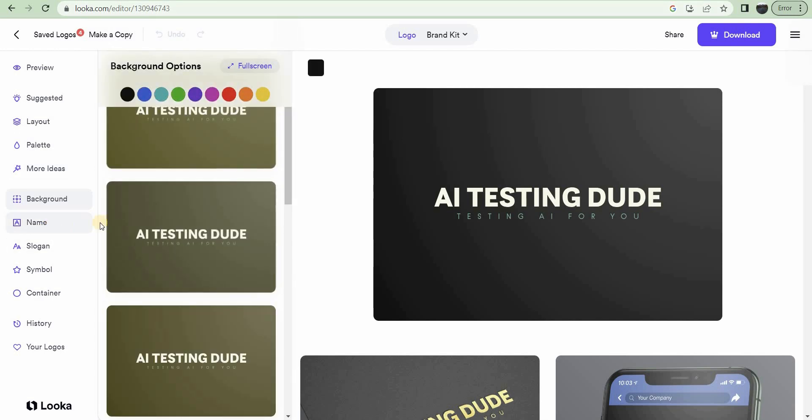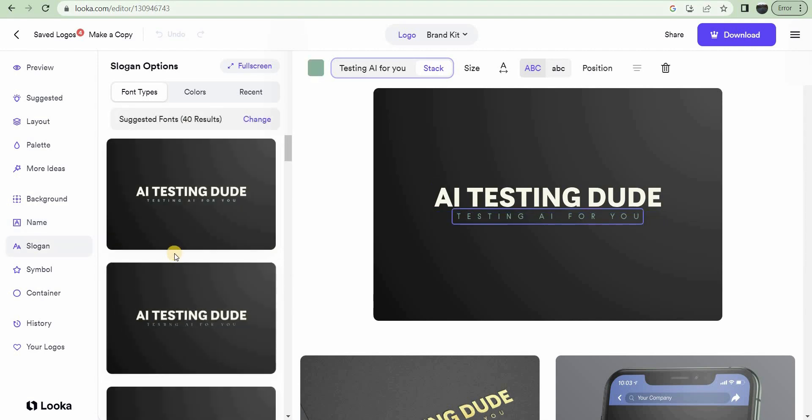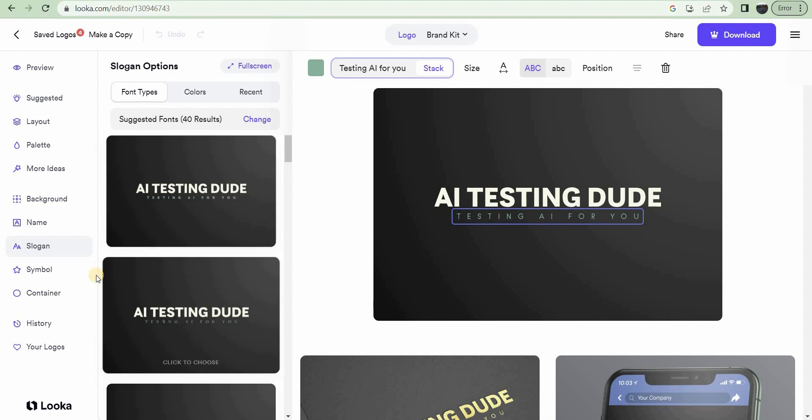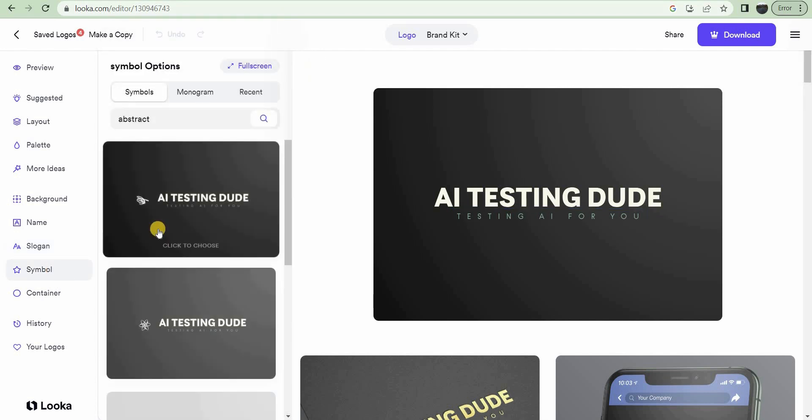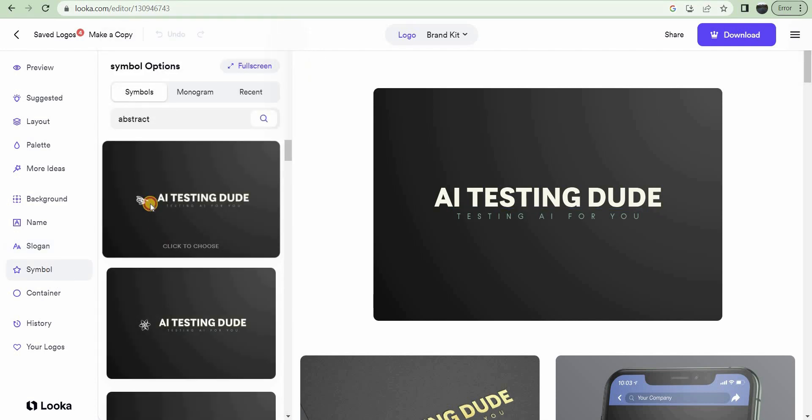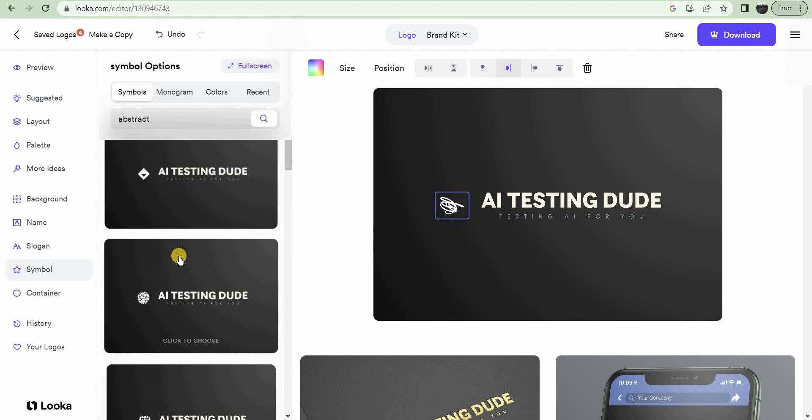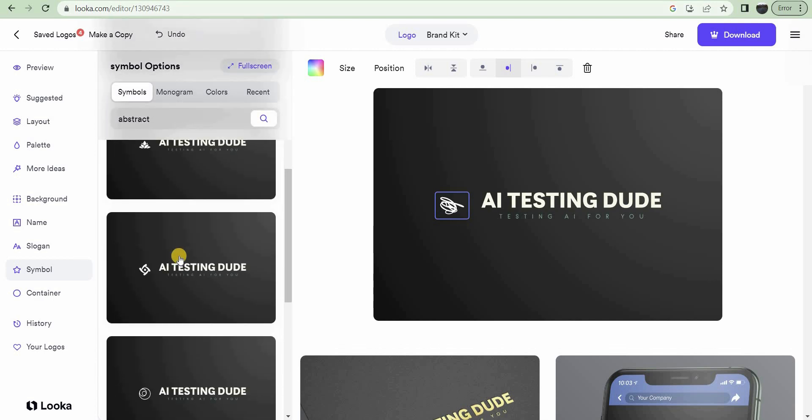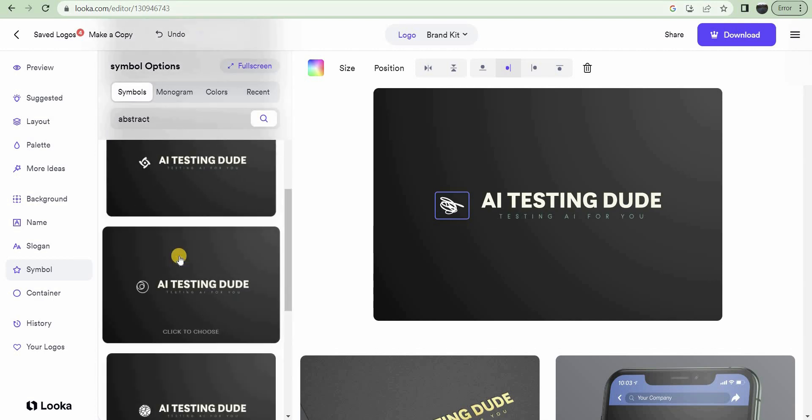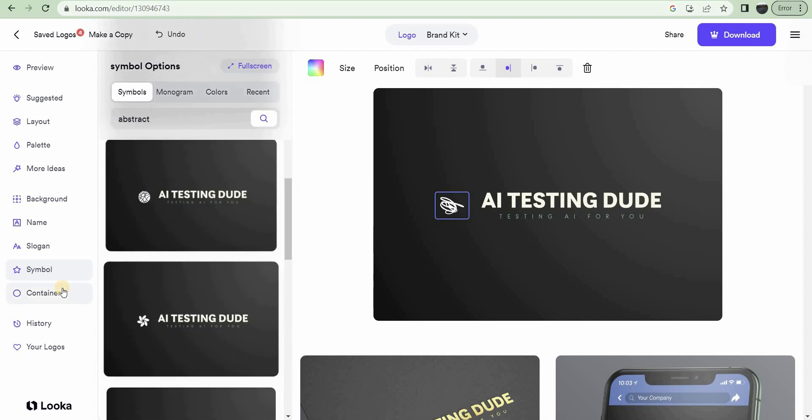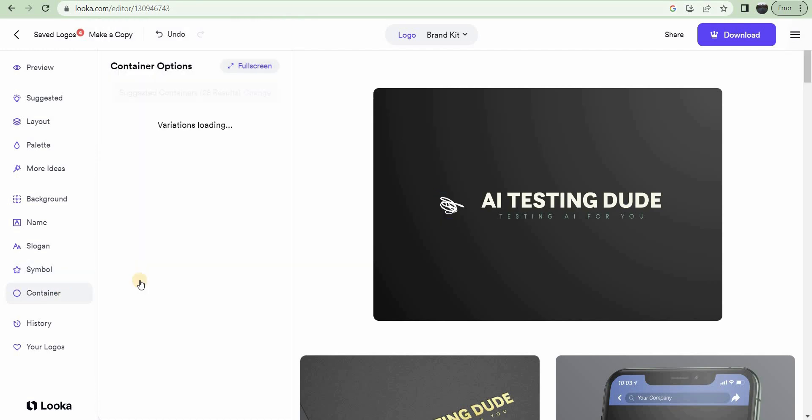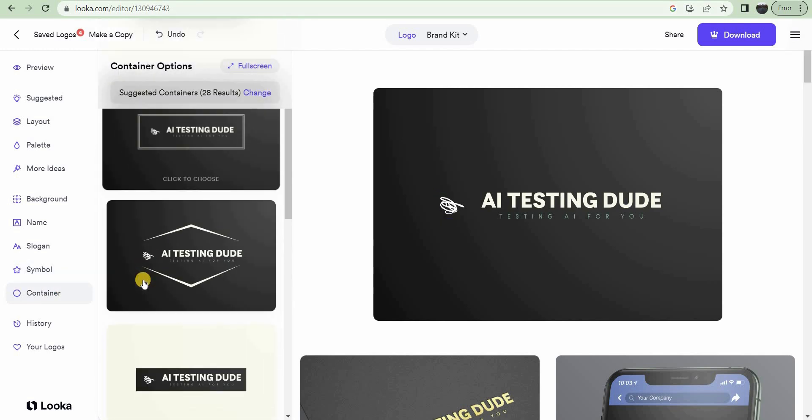You can change the way the name looks. They have font types, colors, customize it to what is more ideal for you and your business. You can even change the symbols. So try to find a symbol that you like, and then a container, which I believe is just like the border.